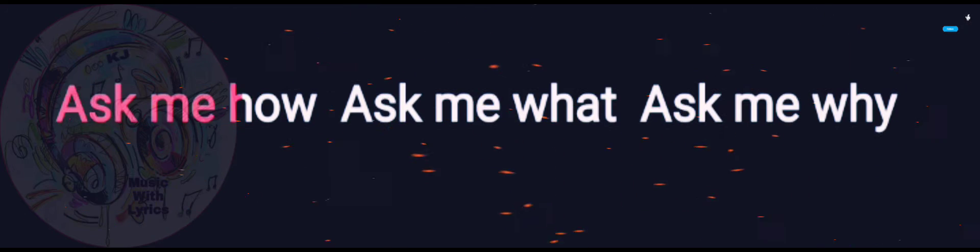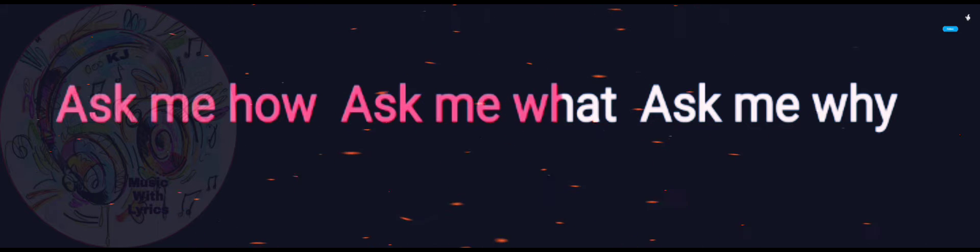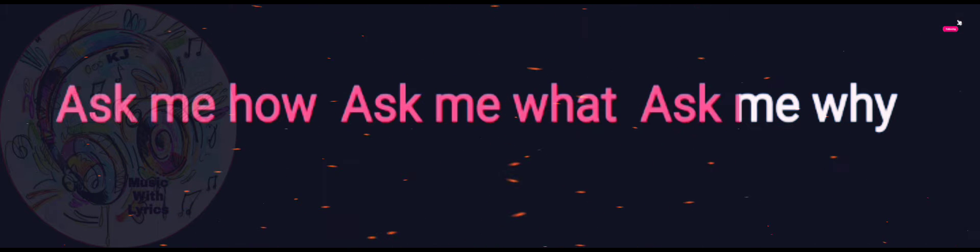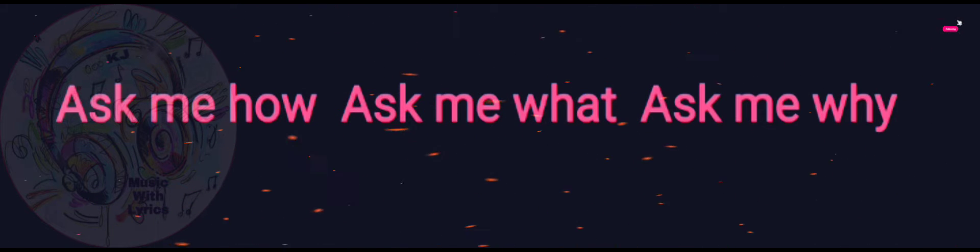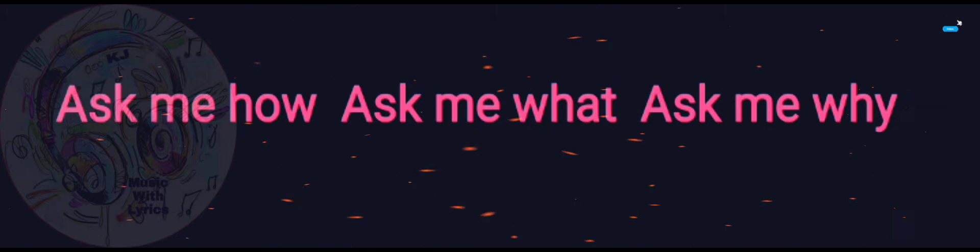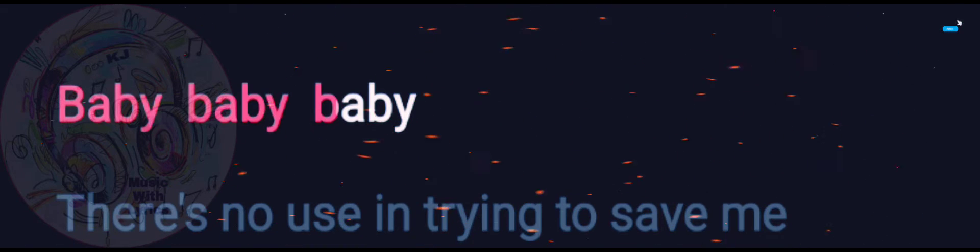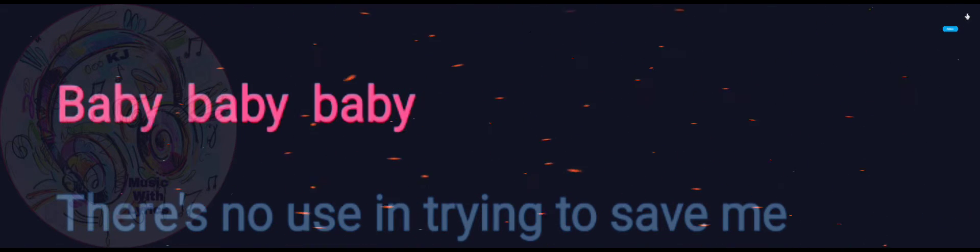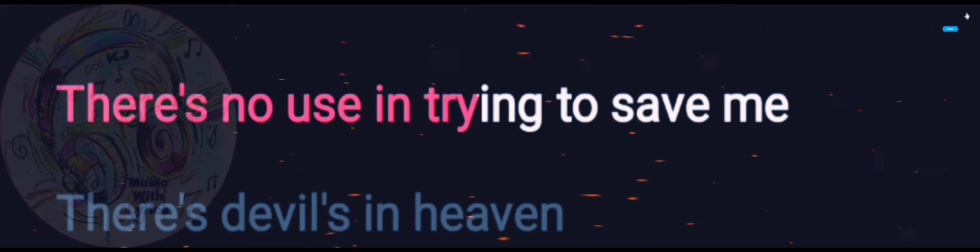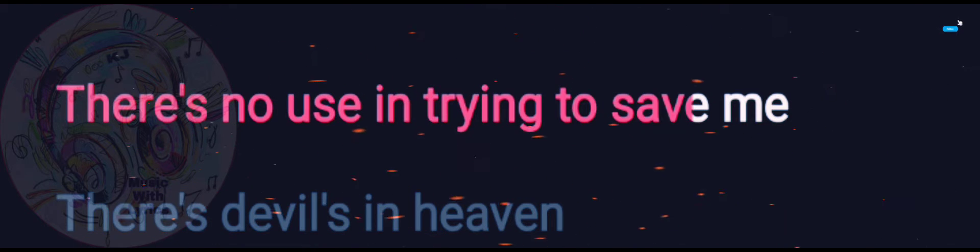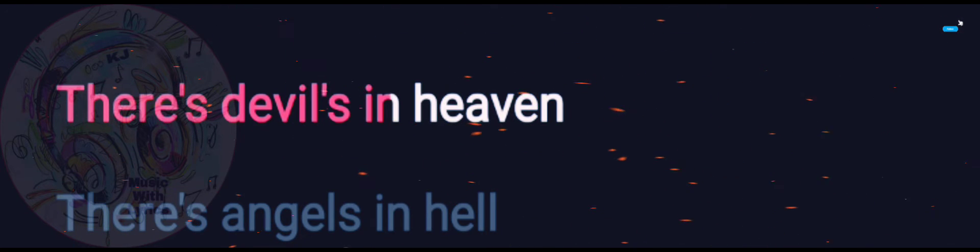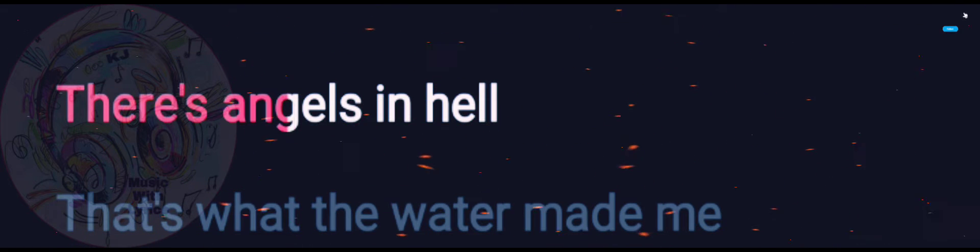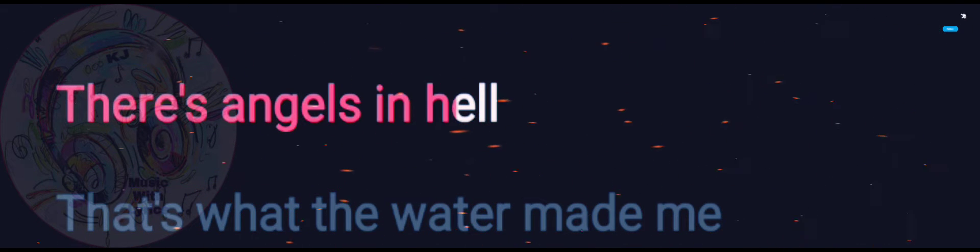Ask me how, ask me what, ask me why. Baby, baby, baby. There's no use in trying to save me. There's devils in heaven, there's angels in heaven.